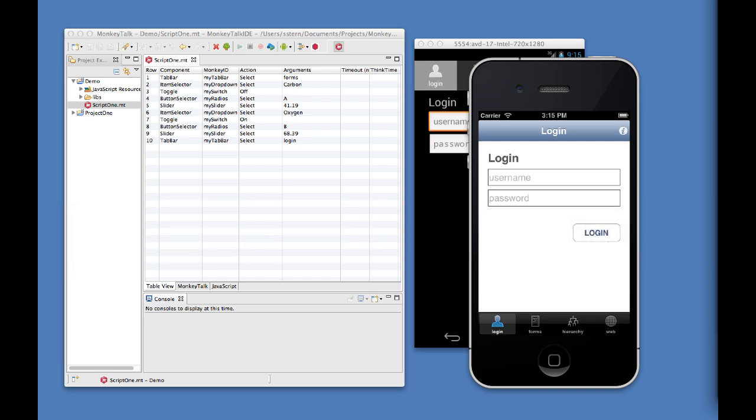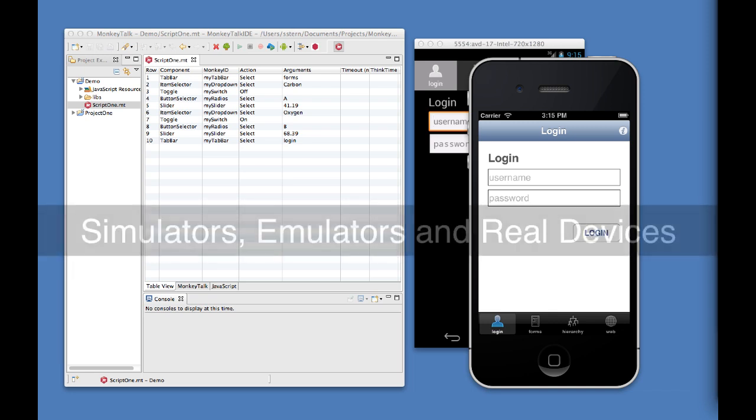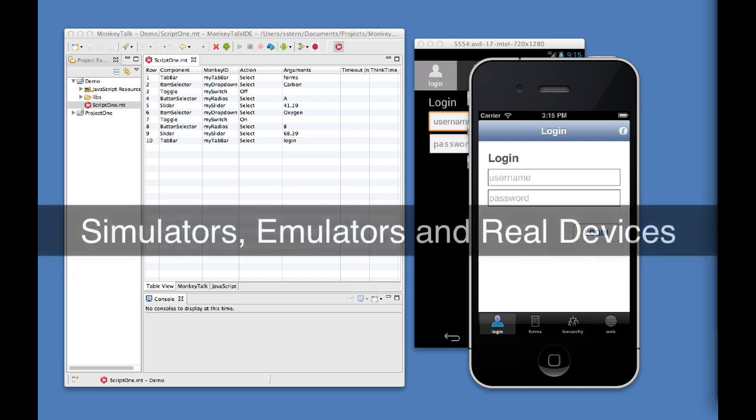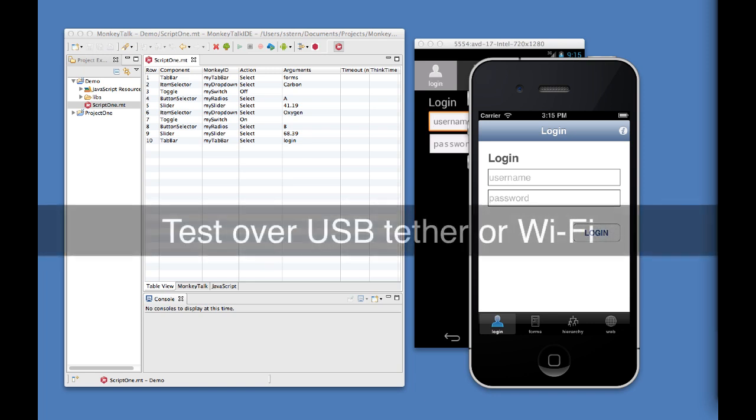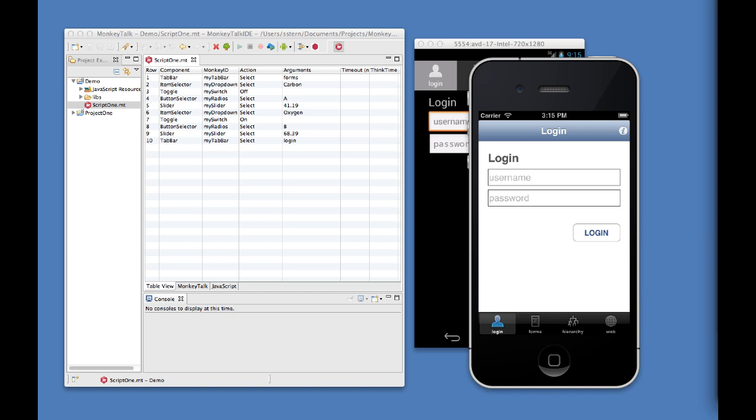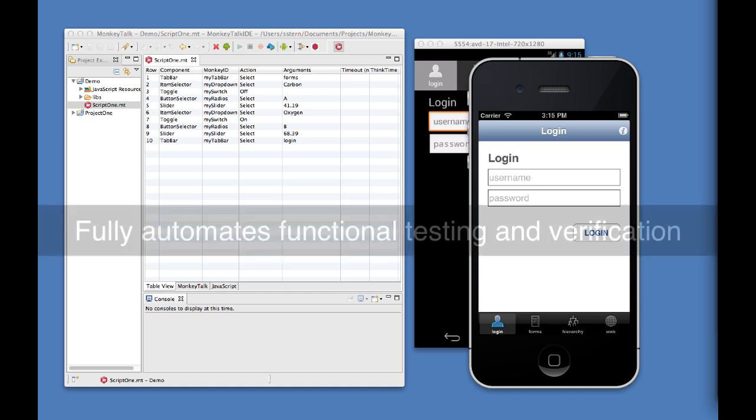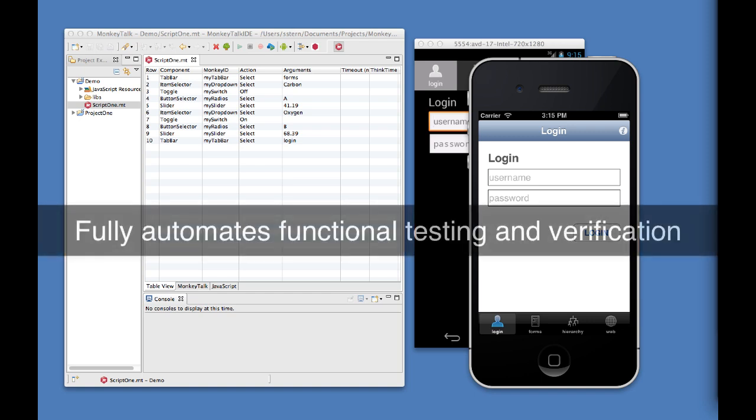Monkey Talk can be used with virtual simulator or emulator devices, as well as physical devices over USB or wireless network connections. Using Monkey Talk, you can completely automate the functional testing of mobile applications.